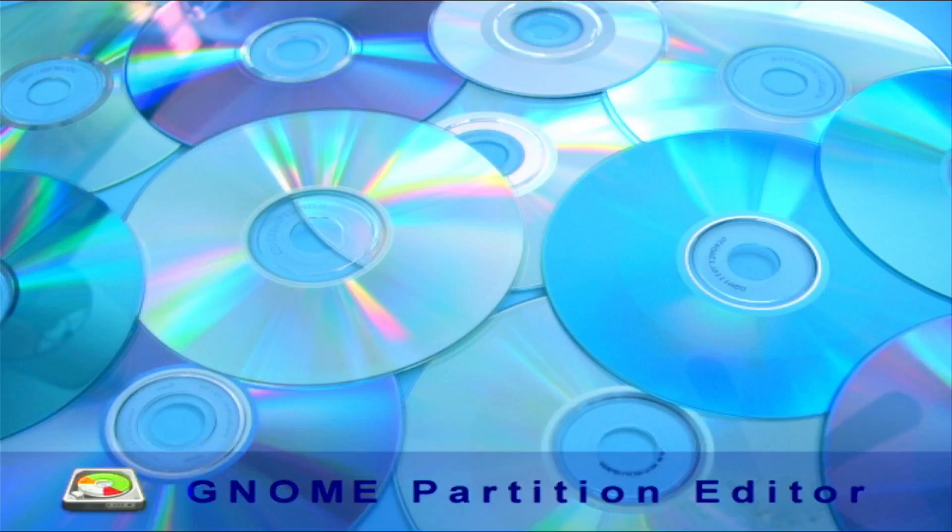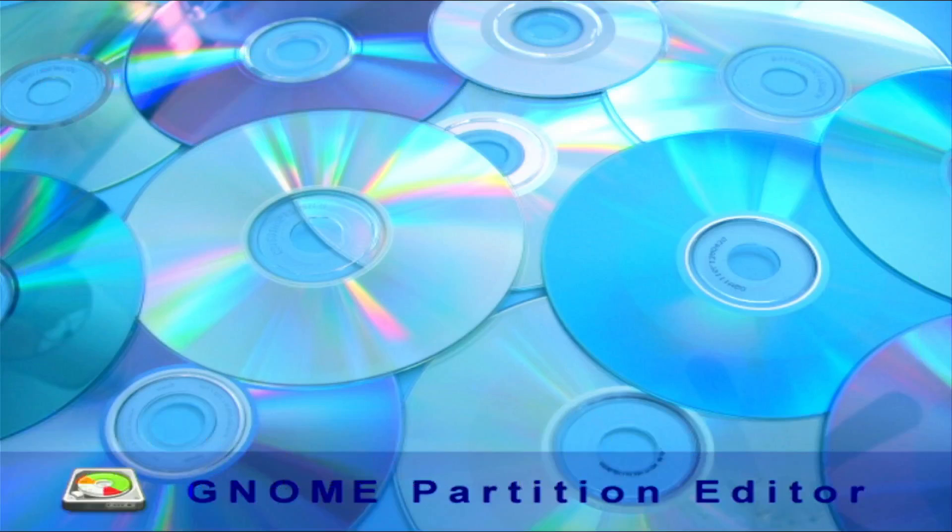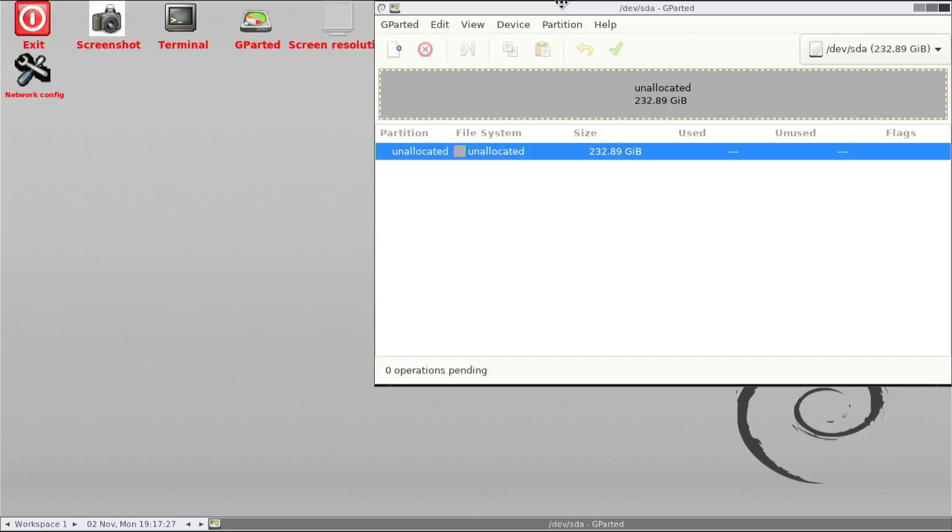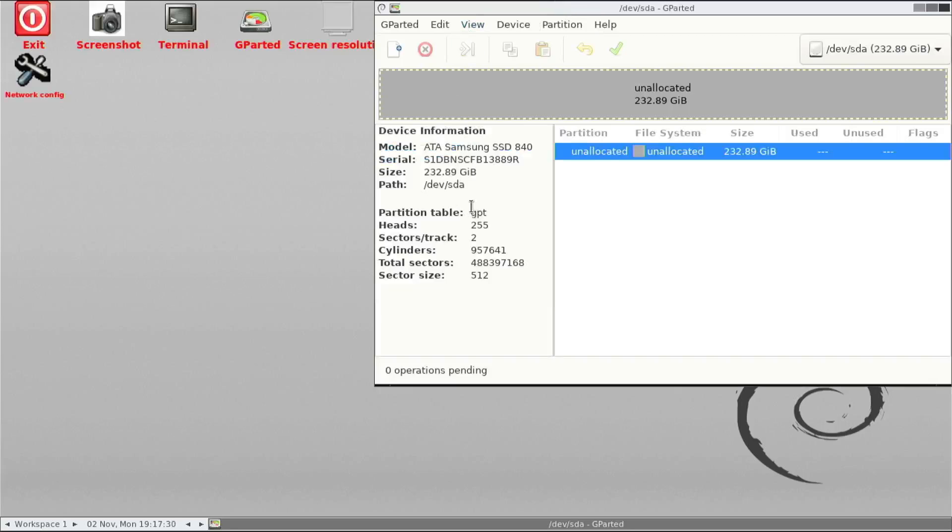And then when you see that screen, just hit Enter all the way and it should take you to the GParted Manager.